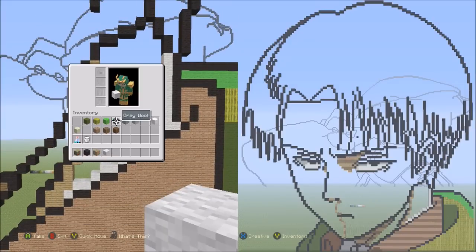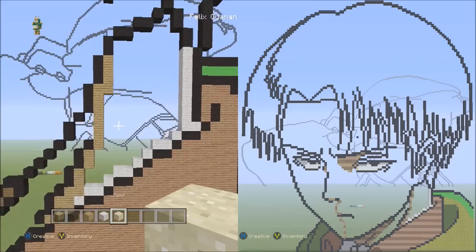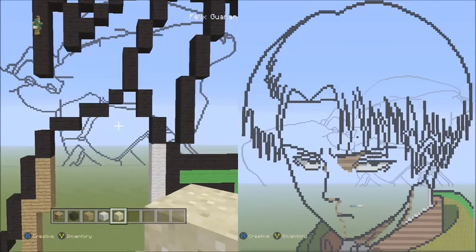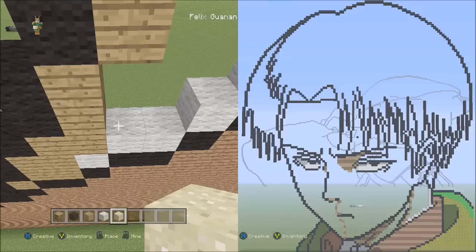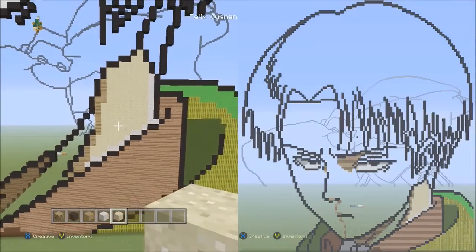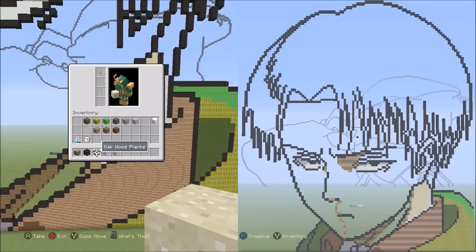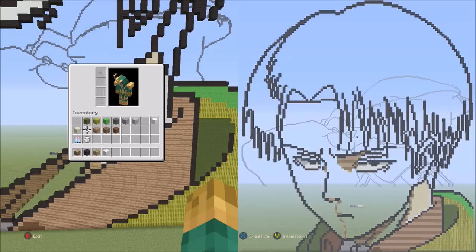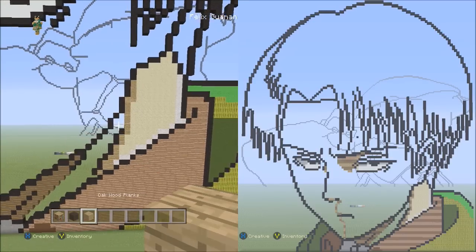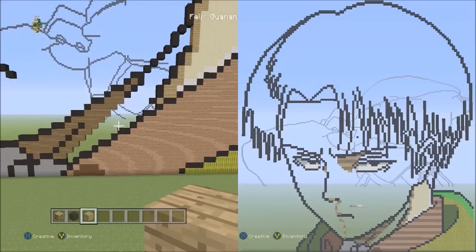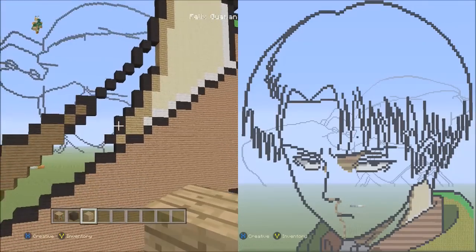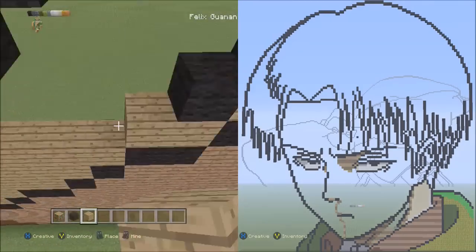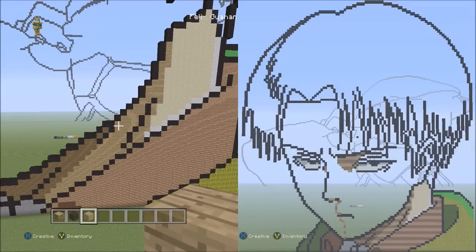Switch to the sand block. Fill in this single area here with sand, staying within the outline. When you're done filling it in, it should look like this. Now put away the sand block and the white wool, and use the oak wood planks. Fill in this single area here with oak wood planks, staying within the outline. When you're done filling it in, it should look like this.